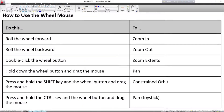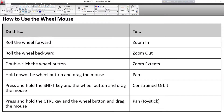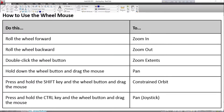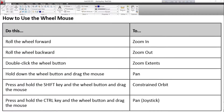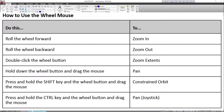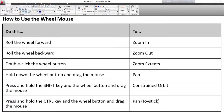How to use the wheel mouse: roll the wheel forward to zoom in; roll the wheel backward to zoom out; double-click the wheel button for zoom extents; hold down the wheel button and drag the mouse to pan; press and hold Shift and the wheel button and drag for constrained orbit; press and hold Ctrl and the wheel button and drag to pan.